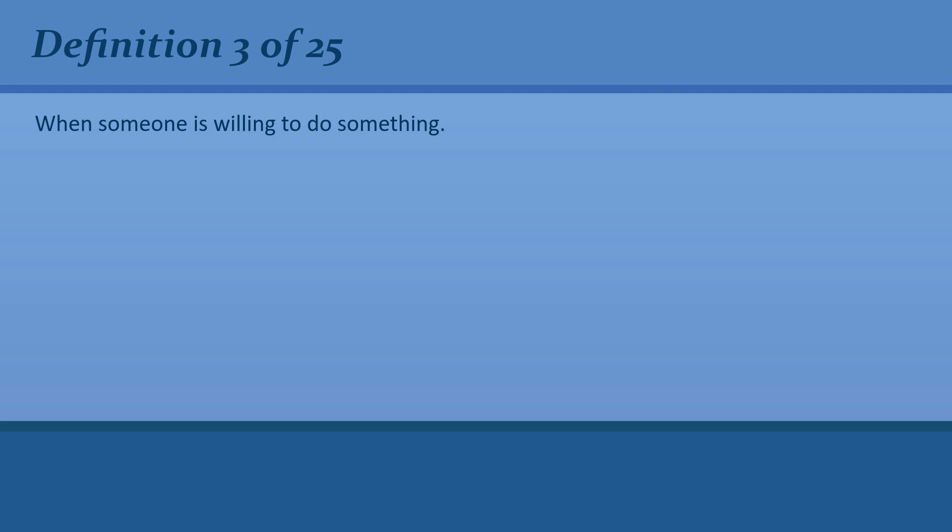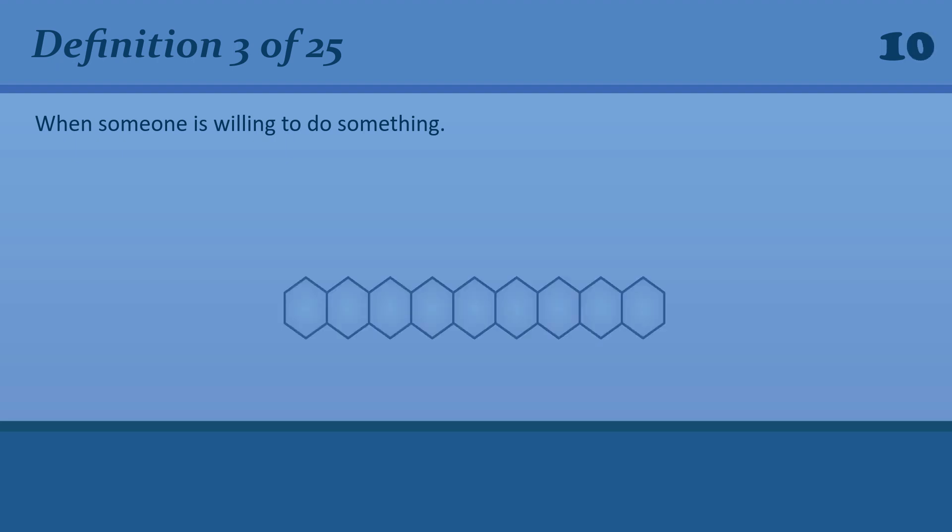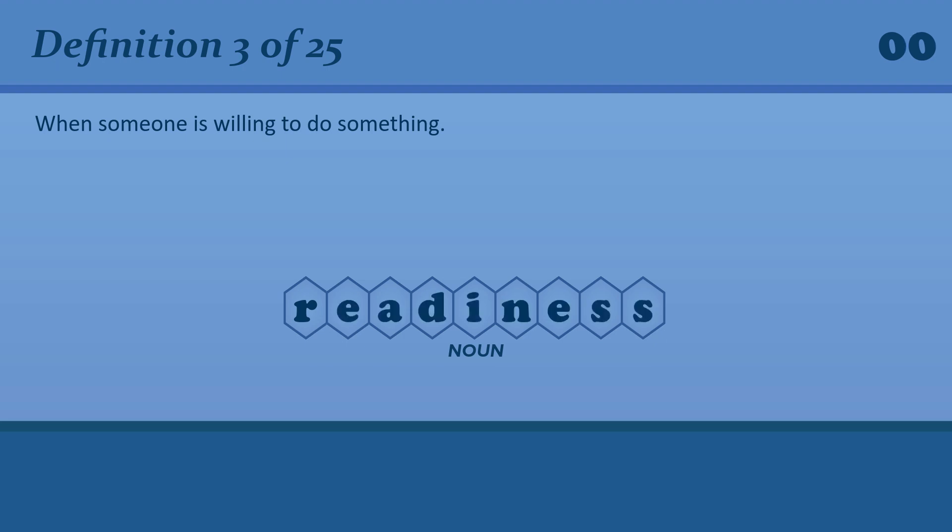When someone is willing to do something. Readiness. Readiness. They expressed a readiness to accept our demands.